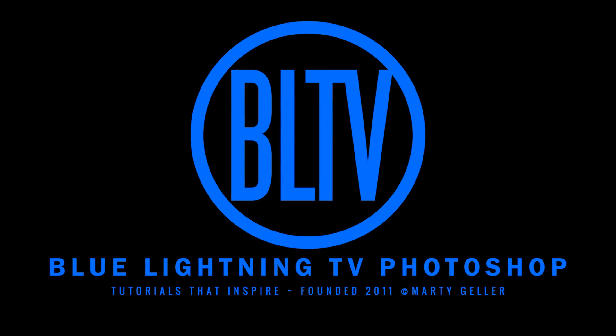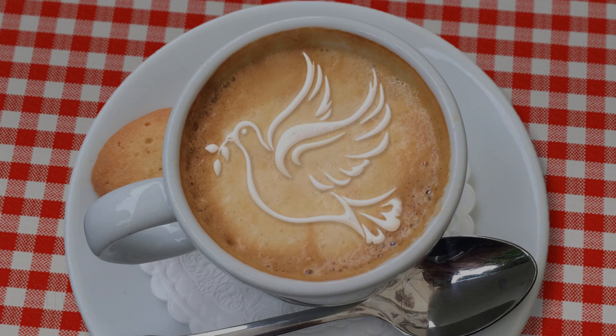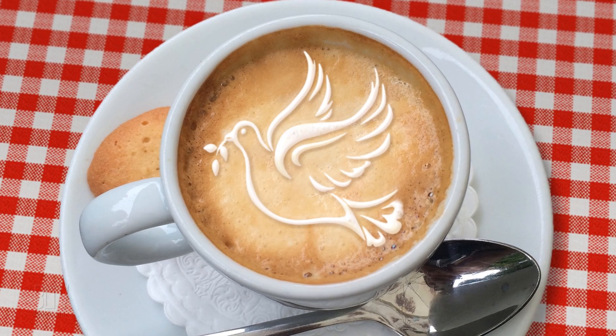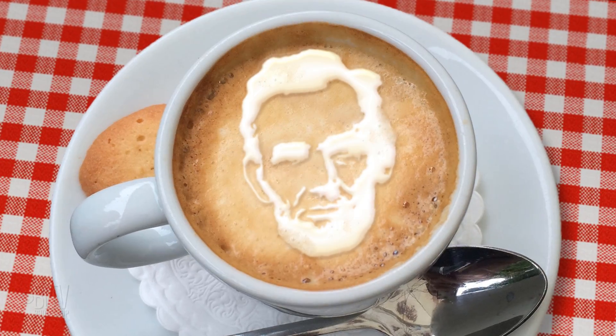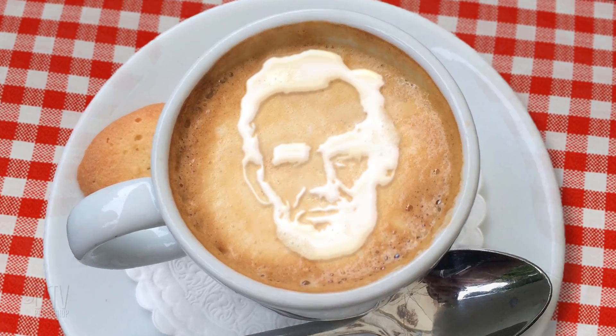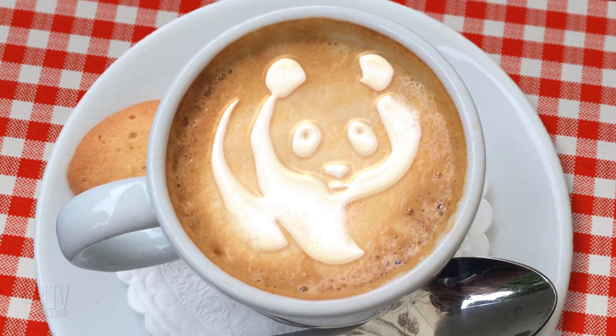Hi. This is Marty from Blue Lightning TV. I'm going to show you how to create customizable latte coffee art.